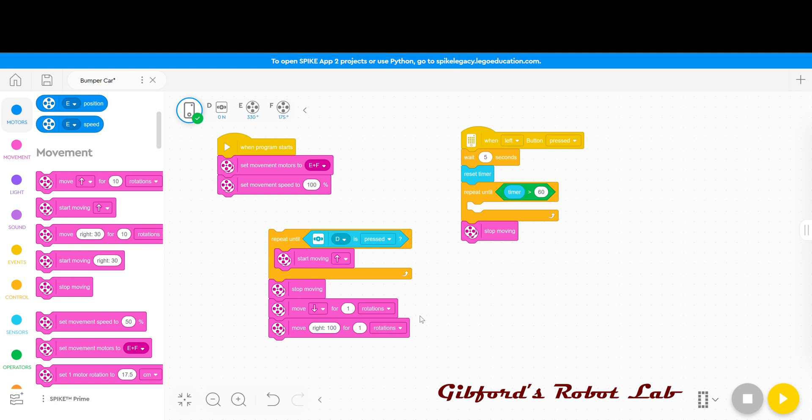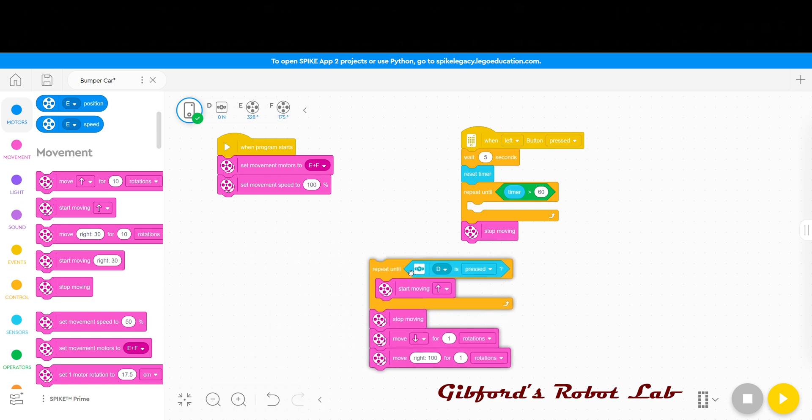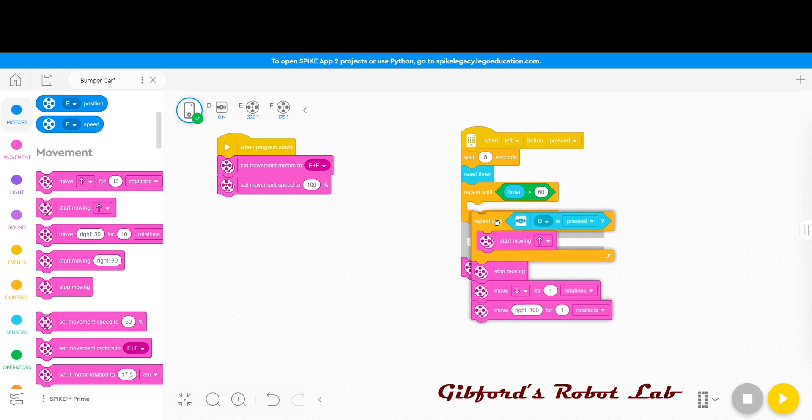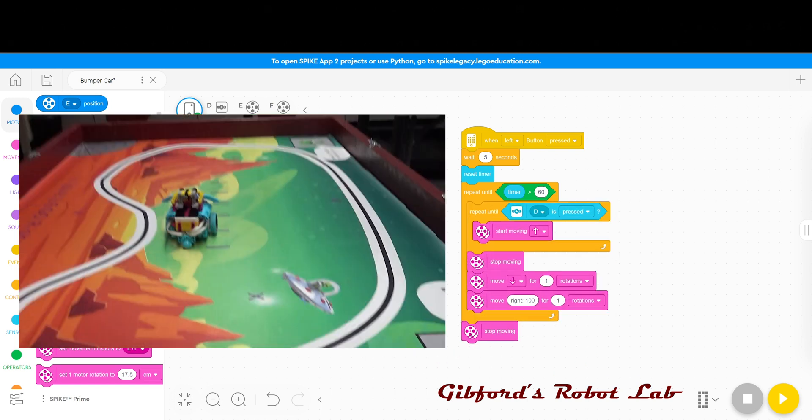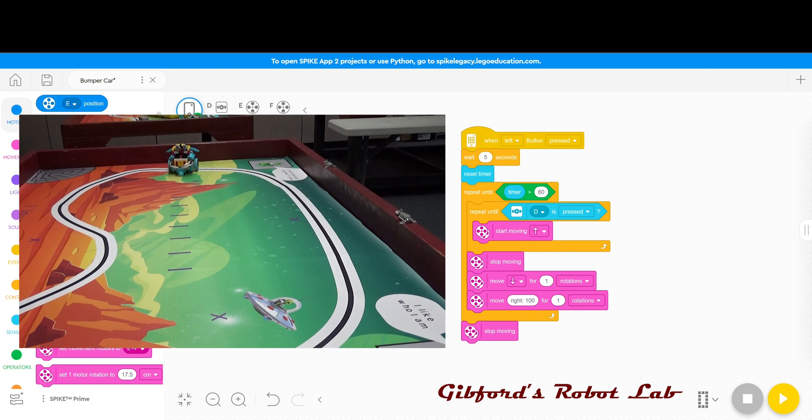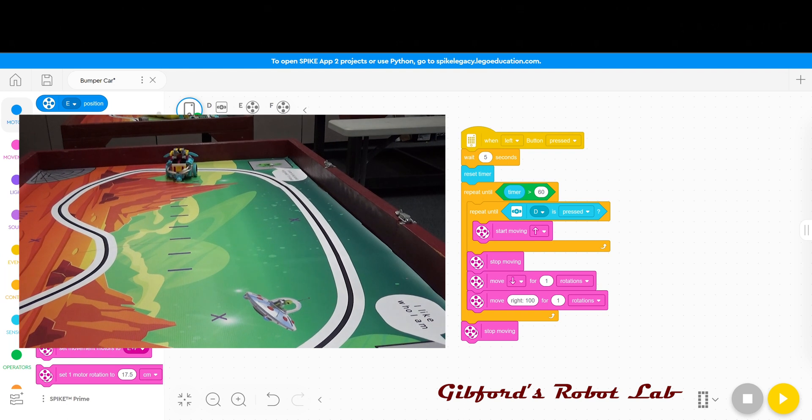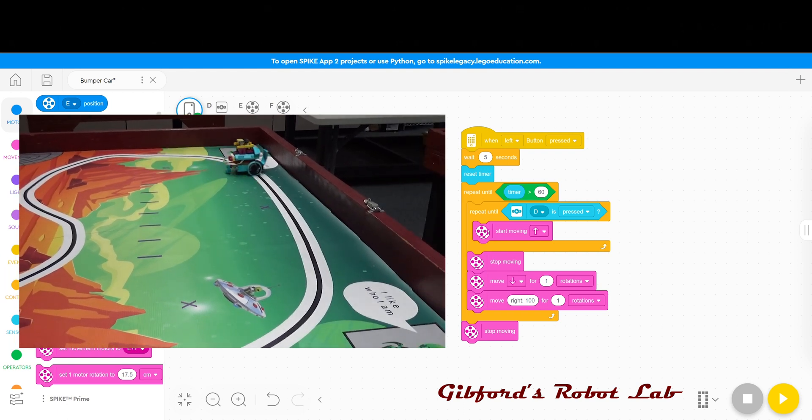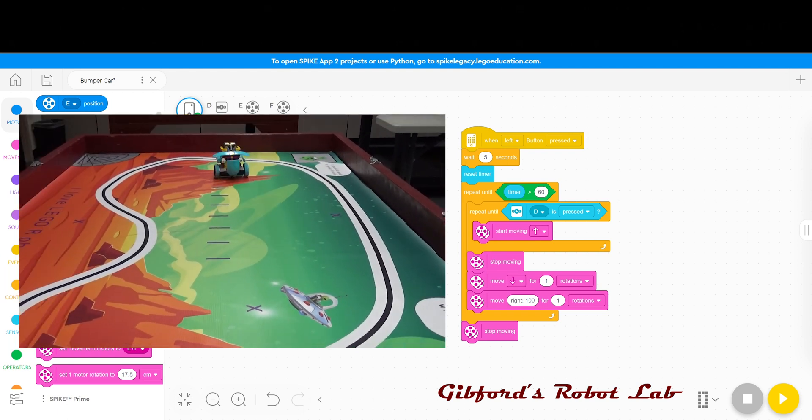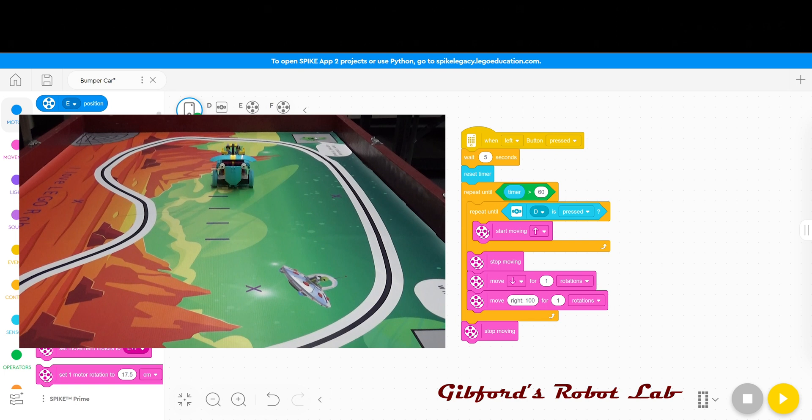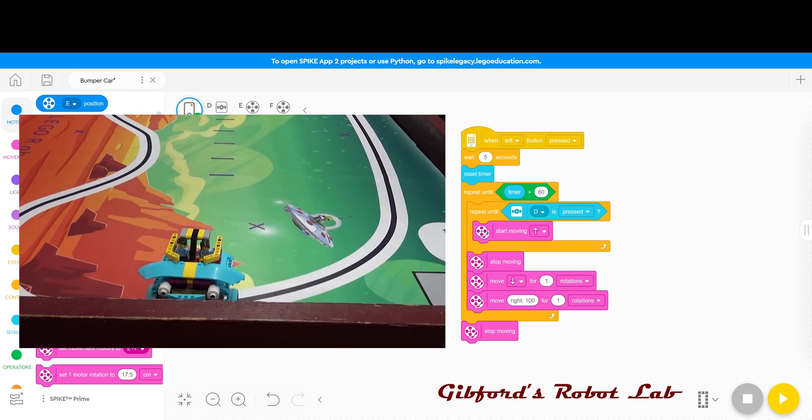Now in order to get the robot to then run and repeat this action, all I need to do is take this stack here and place it inside this repeat until block. And now the robot will run, bump into something, back up, turn, and then take off again and just keep on repeating that action for 60 seconds.